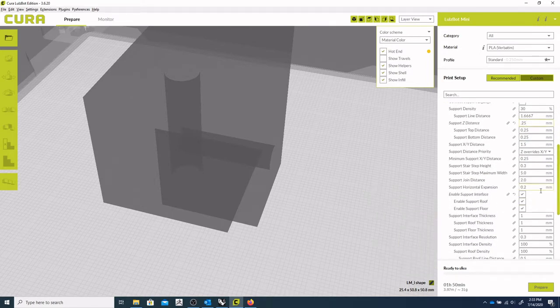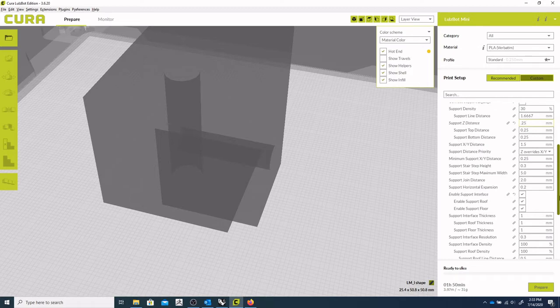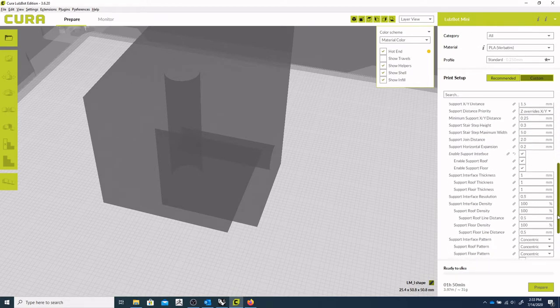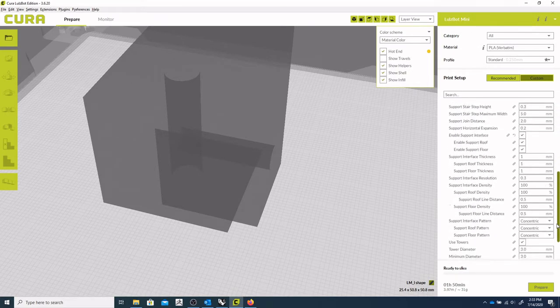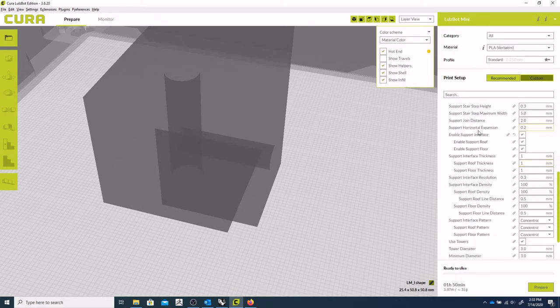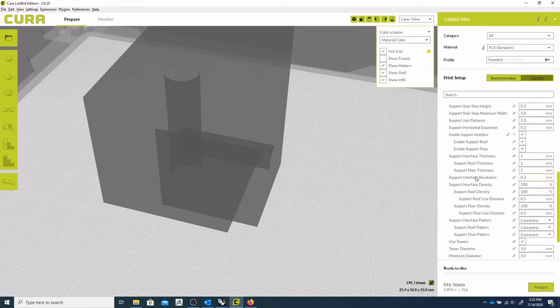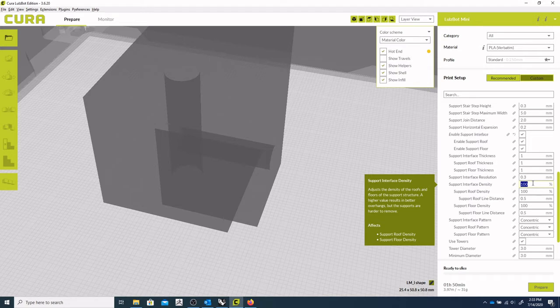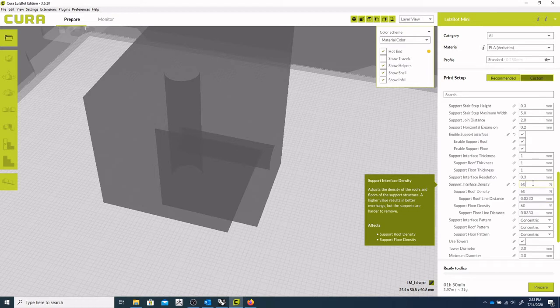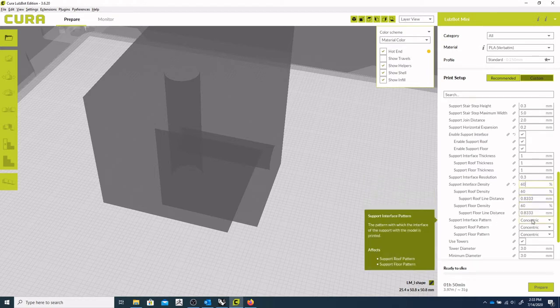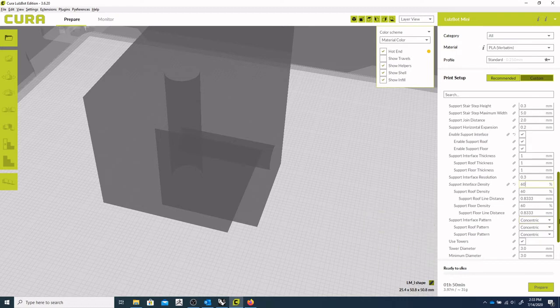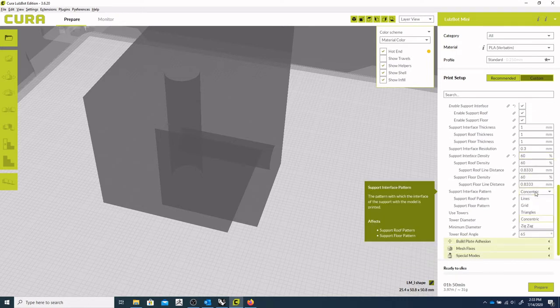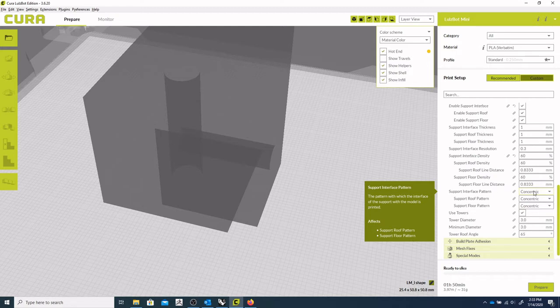Another thing you're going to look at too, is the support interface density. So right now it's at 100%. We can maybe bring that down to like 60 or 80. And that makes it a little bit easier to break away. Concentric circles for this interface pattern. That's probably fine.